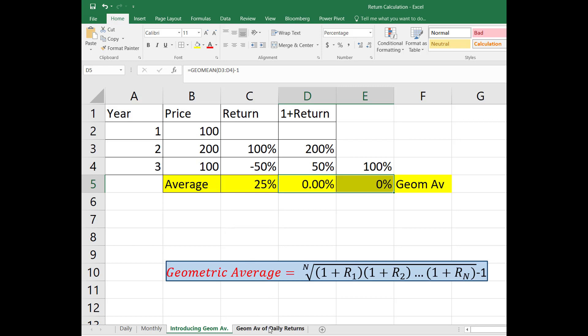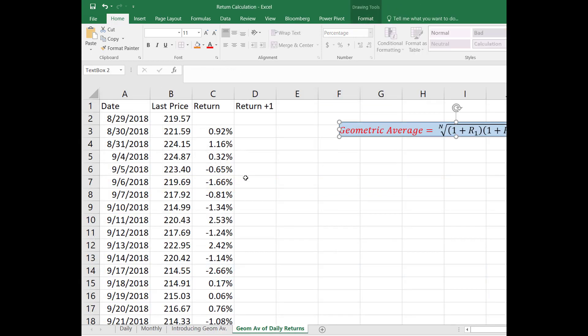Let's go ahead and calculate the geometric average of the stock prices that we calculated in the previous videos. So this is the Apple stock prices for the year 2018, and we already calculated the return in the previous videos.